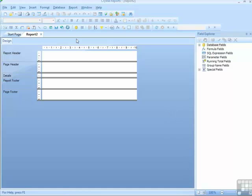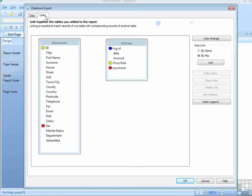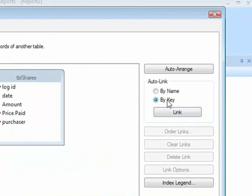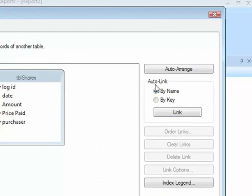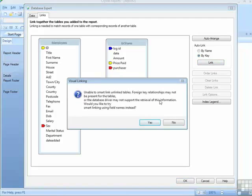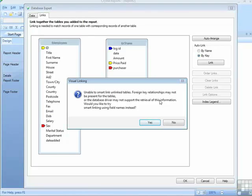So I need to go back to the database expert, back to the links section, to form a link between these two tables. Now I could ask Crystal Reports to try and attempt a link, either by key, so by primary key and foreign key, or by name. Now in this particular database, none of the fields have matching names, so that would not be a good idea. I could attempt to ask it to go by key and link, and effectively it says it's unable to, because there is not a relationship in the database, or the driver does not enable you to pick out the relationship in the database. Would you like to use the field names instead? No.